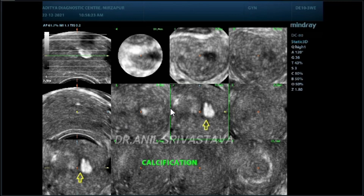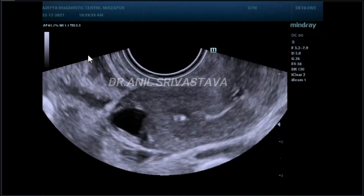This is a tomographic view. You can see this is a calcified lesion in the endometrial cavity.